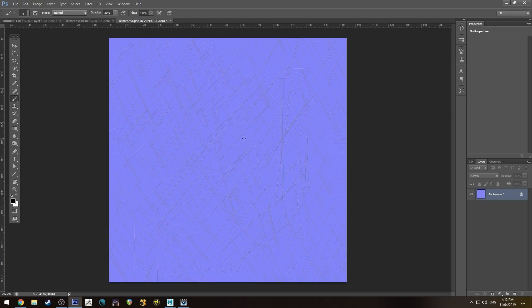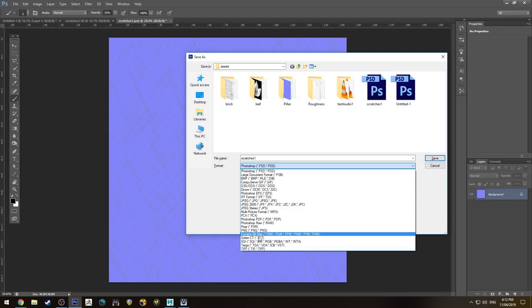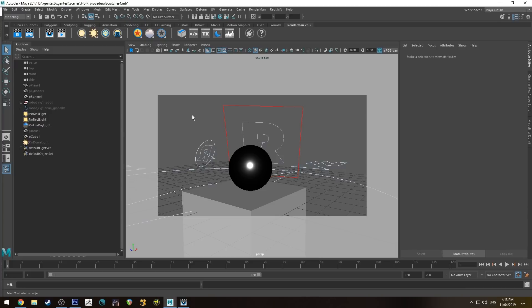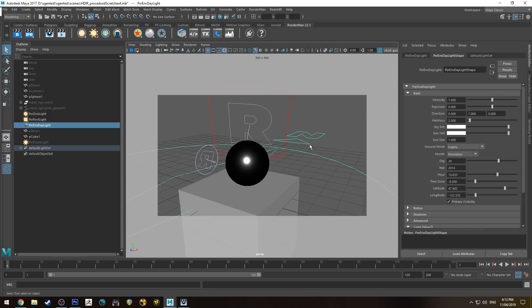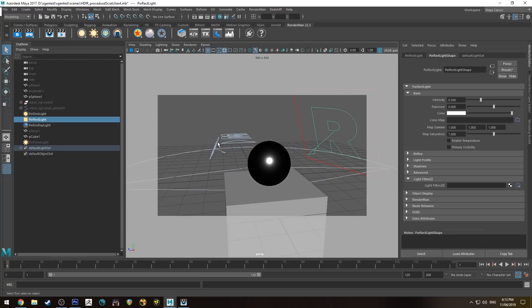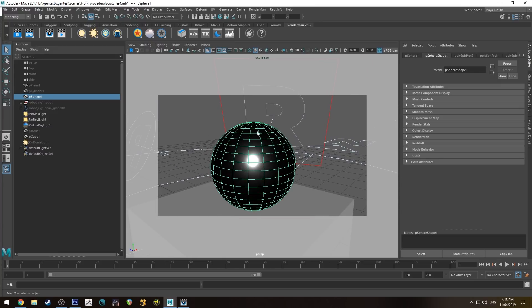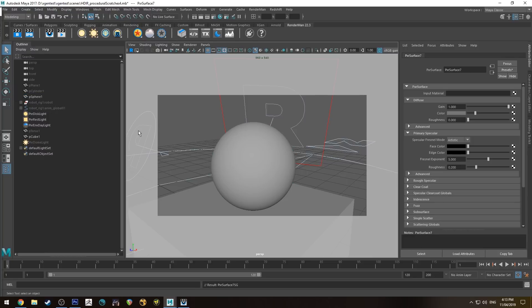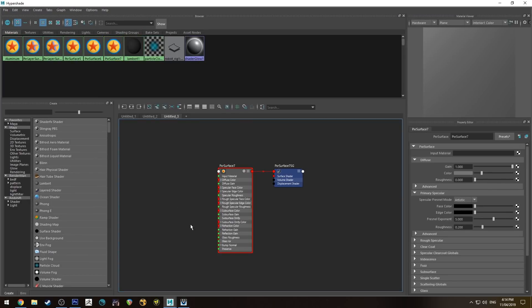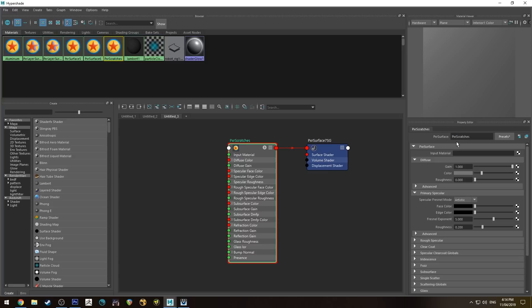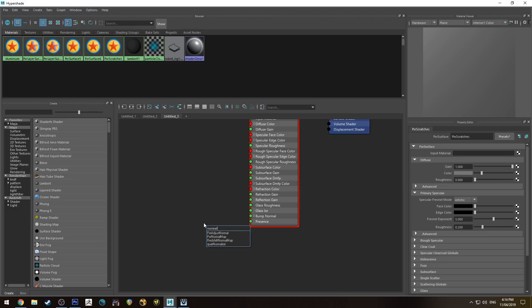Save the map out as a TIFF or another 32-bit format, and we'll jump into Maya. Here in Maya, I've created a scene with an environment daylight and a couple of lights, plus a sphere. We're going to assign a shader to the sphere — a PxrSurface shader. You could also use a layer shader, but I'm just going to keep this simple to show you how to layer up some normal maps. Let's jump into the Hypershade editor.